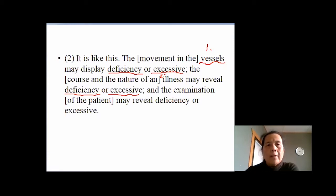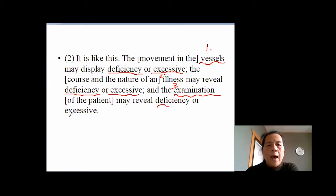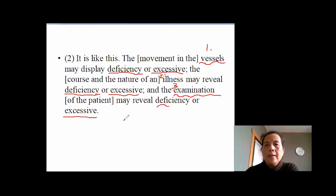The third one is examination — basically we're talking about diagnosis. For the diagnosis of the eonies part, we still have deficiency and excessive. So generally speaking, we have three deficiencies and three excessives.